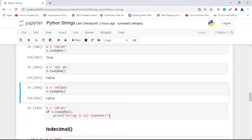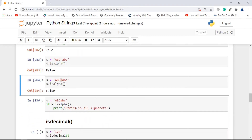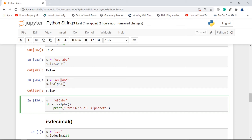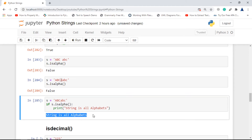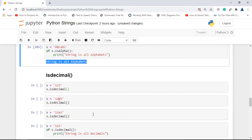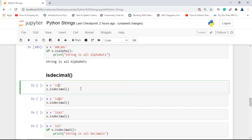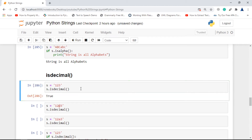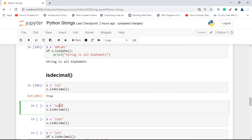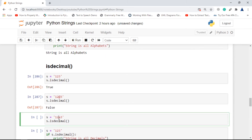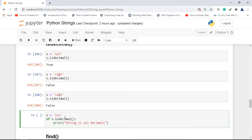You can use isalpha() in an if statement as well — if the string only contains alphabets, do this, otherwise ignore. Next is isdecimal(). As you can infer, isdecimal() returns true if all characters in the string are numbers. '123' returns true; a special character returns false; an alphabet returns false. You can also use it in an if statement.